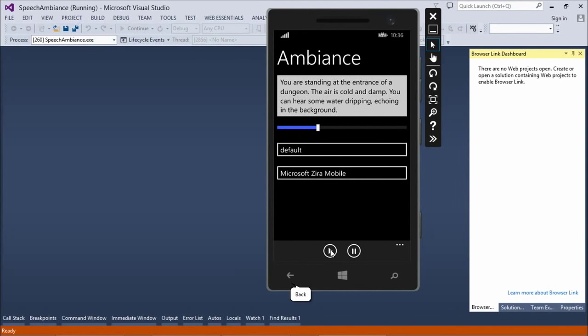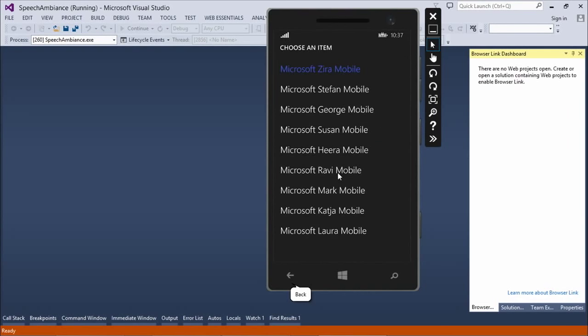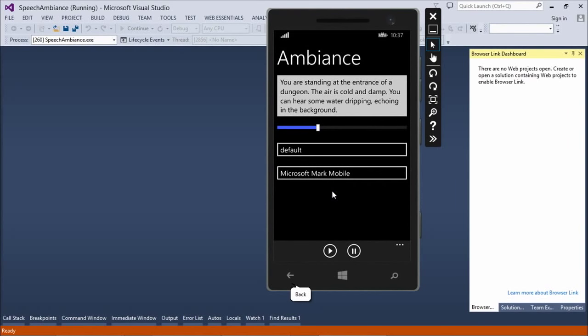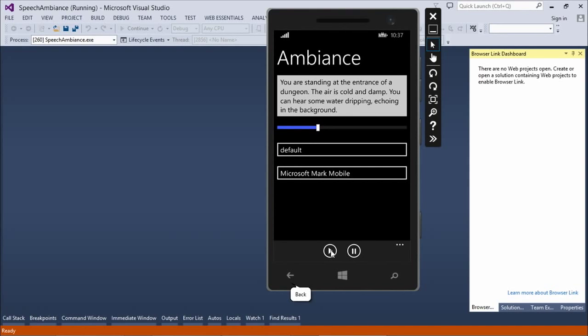You are standing at the entrance of a dungeon. The air is cold and damp. You can hear some water dripping echoing in the background. Okay, cool. So now I have a voice, but then what I could do is I can go switch to a different voice. I can say I want to hear this with Mark, who is the American male voice. You are standing at the entrance of a dungeon. The air is cold and damp. You can hear some water dripping echoing in the background. So, that's Mark's voice.